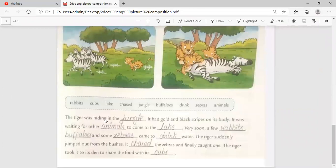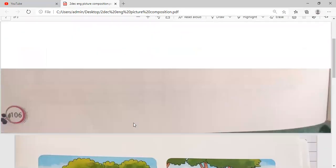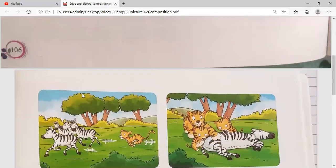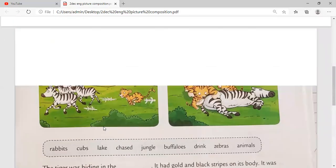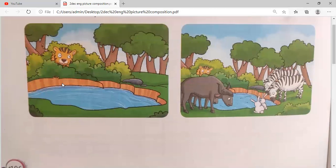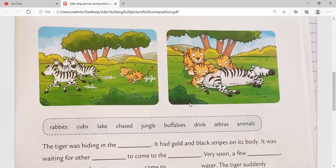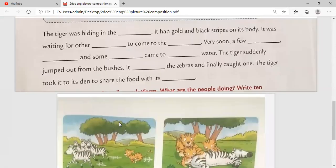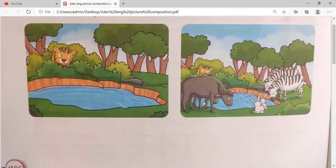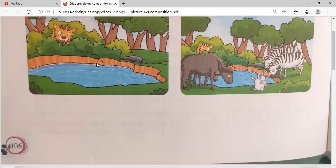The tiger was hiding in the jungle — you can see in the first picture the tiger is hiding in the jungle. It had golden black strips on its body. It was waiting for other animals to come to the lake. Very soon a few rabbits, buffaloes, and some zebras came to drink water. In the second picture we can find out that two zebras, rabbits, and buffaloes are there, and the tiger is hiding in the first picture.